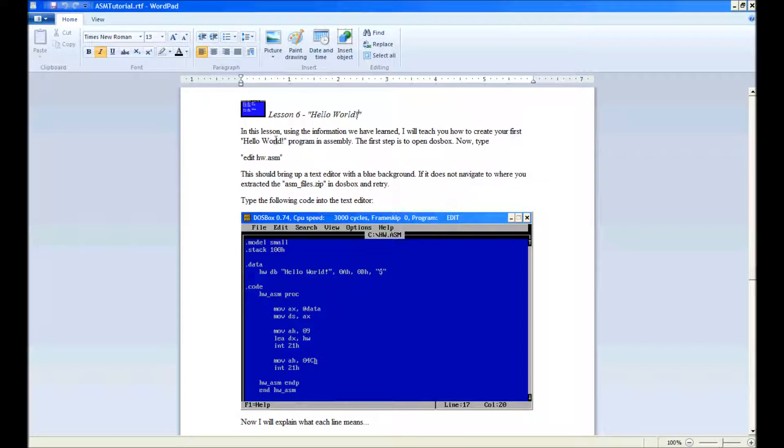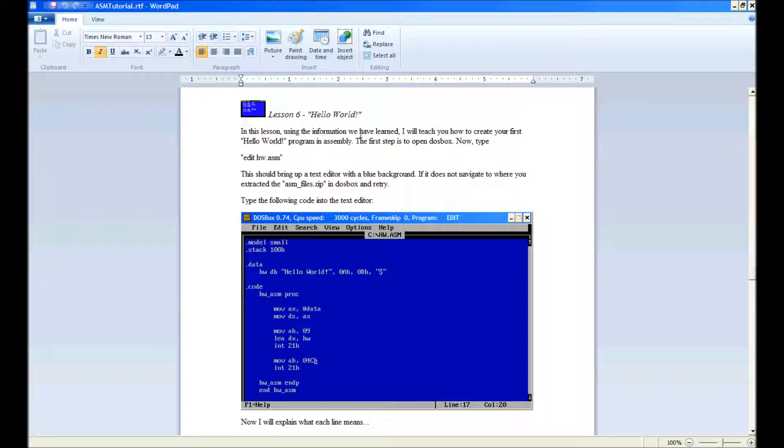Hello everybody, in this lesson we'll be having a look at your first Hello World program in assembly. Using the information we have learned, I'll teach you how to create your first Hello World program in assembly.